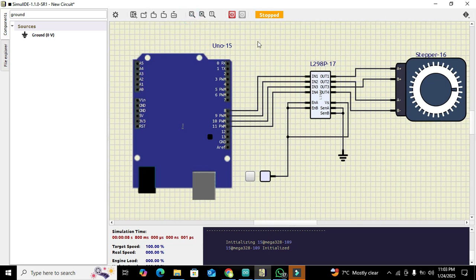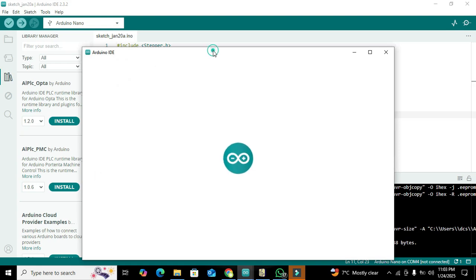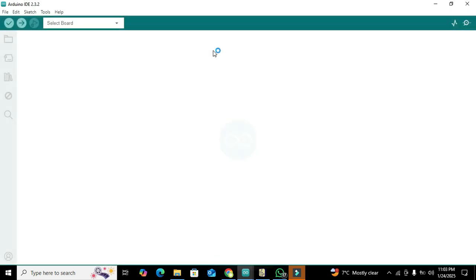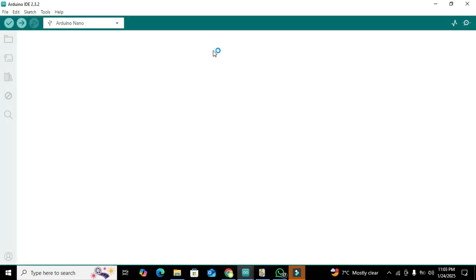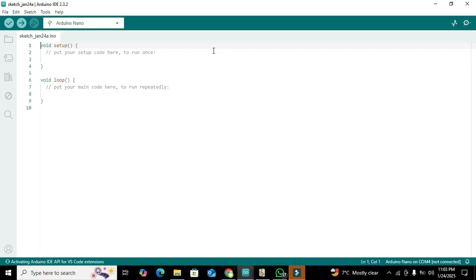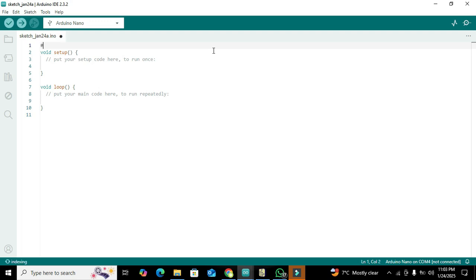Now we have to move to programming, which is the most important part. We have to open our Arduino IDE. Click on file and then we got our new working file. First of all we have to import one library that is called stepper.h, so we will write #include stepper.h.